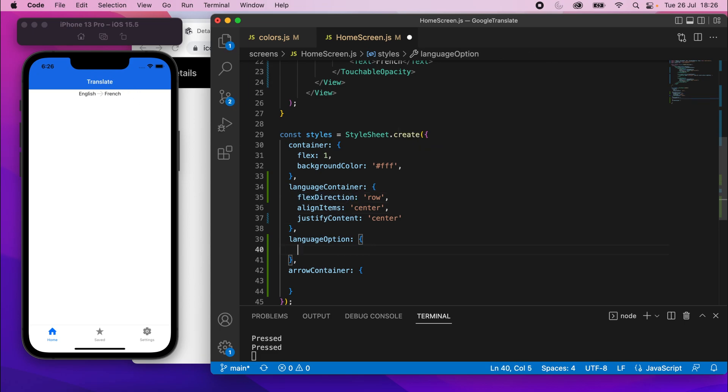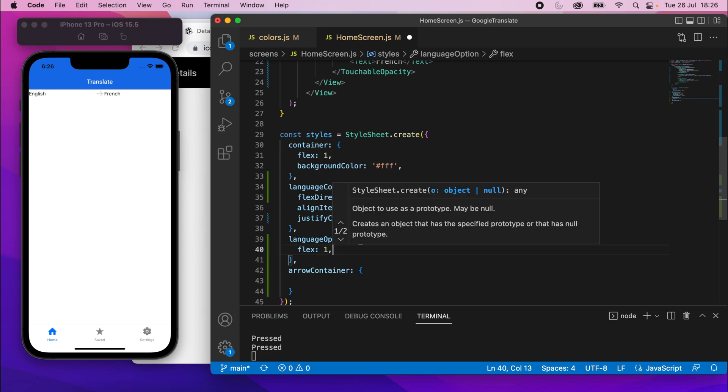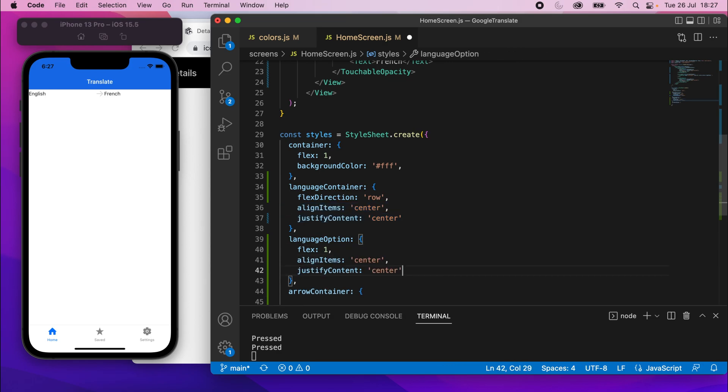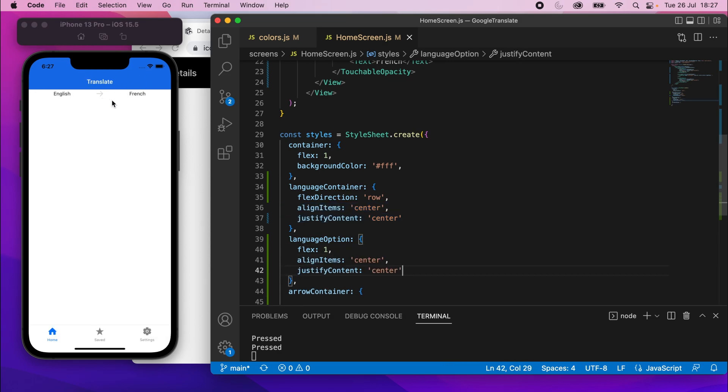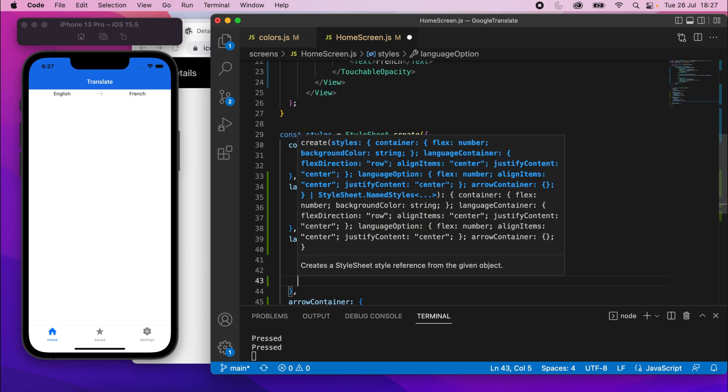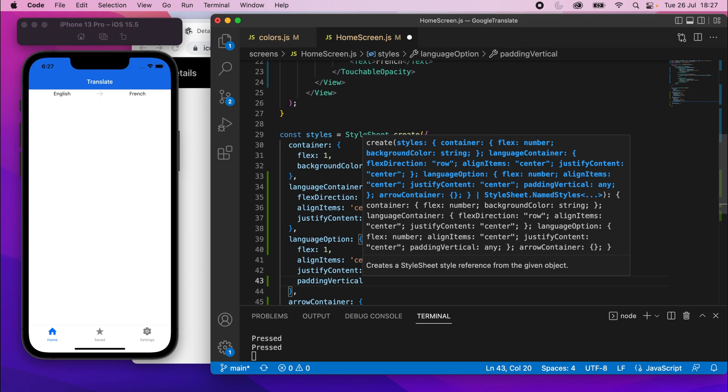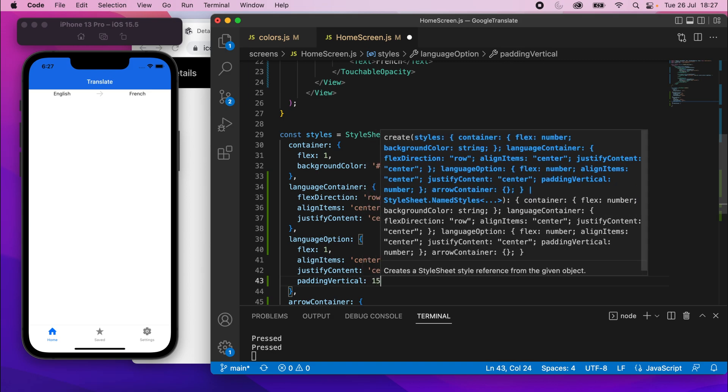In language option, we're going to say flex one, which should make both these options take the full width of the page. Now, it has worked, but this one over here is left aligned. They're both left aligned. So, what we need to do is also justify content and align items in the center. I've copied those two. I'll give it a save, and you can see they're in the center now. And then we'll also just finally do padding vertical. It's just going to be 15. Give that a save, and it should add some padding now.